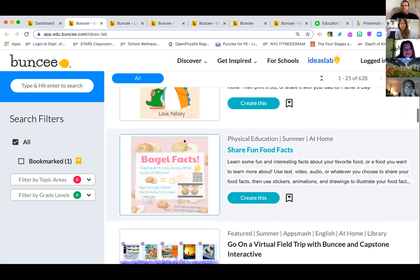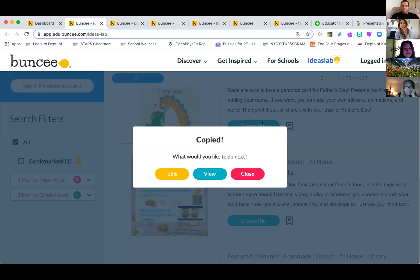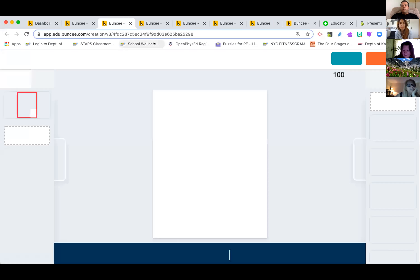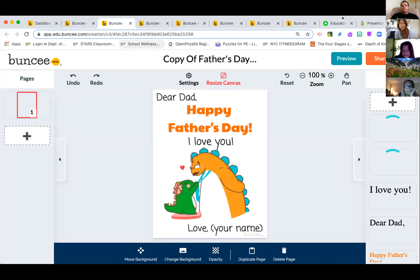When you have your Buncee account and you find something you like in Ideas Lab, you just click 'create this' and it copies it. You can then edit it and it's yours to use however you want. Buncee really gives you a lot of power over how you want to share and use content.